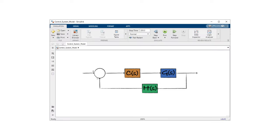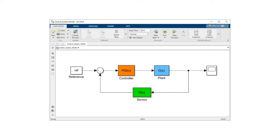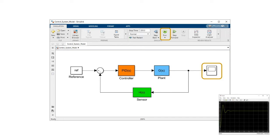Simulink provides a graphical environment to create models of physical systems and to simulate their behavior. You can intuitively convert your control system block diagrams and algorithms to Simulink models. By clicking Run, you can simulate and observe the system's output.